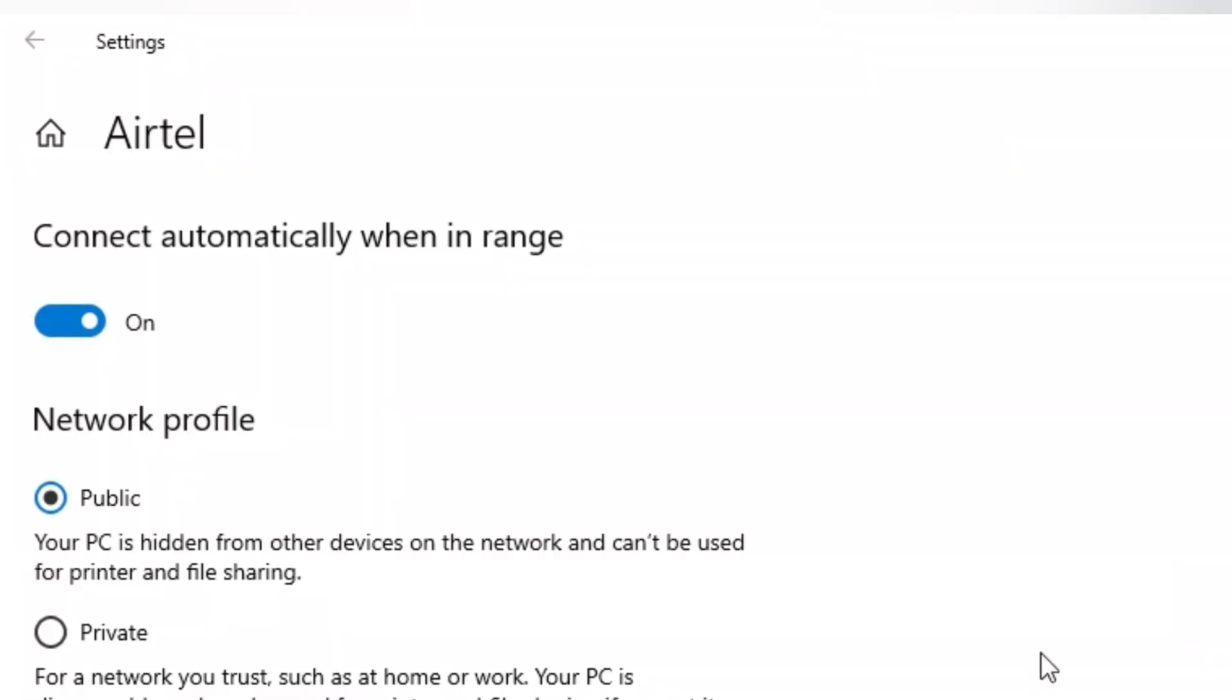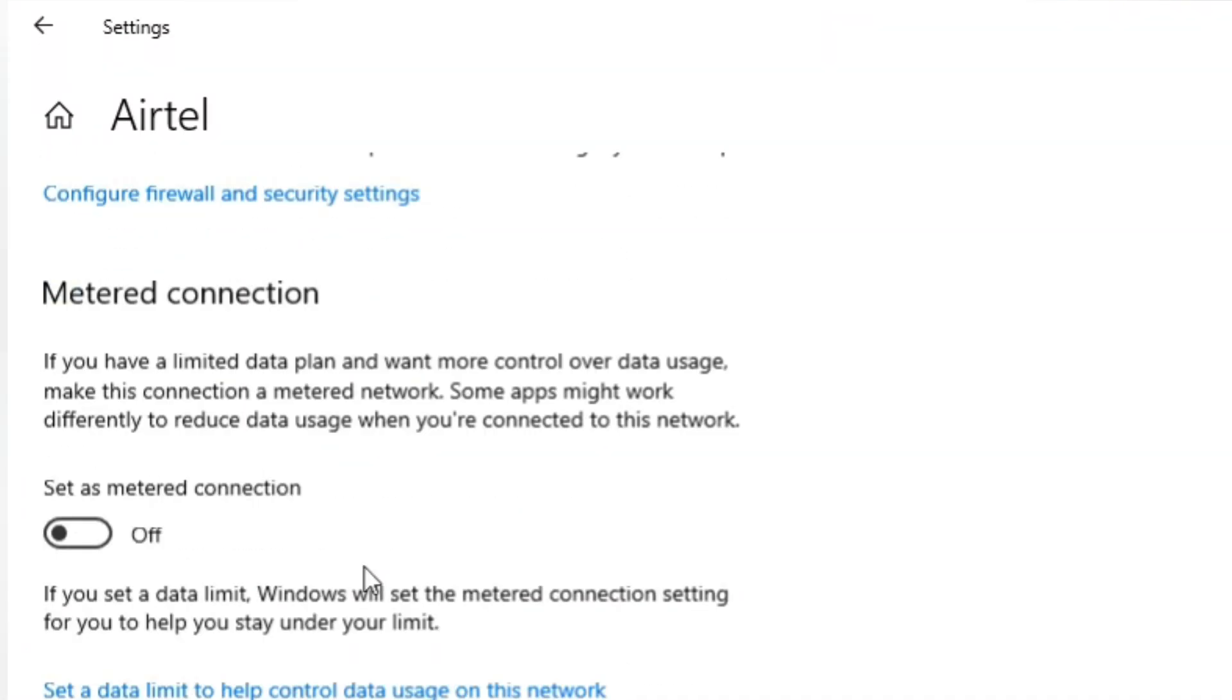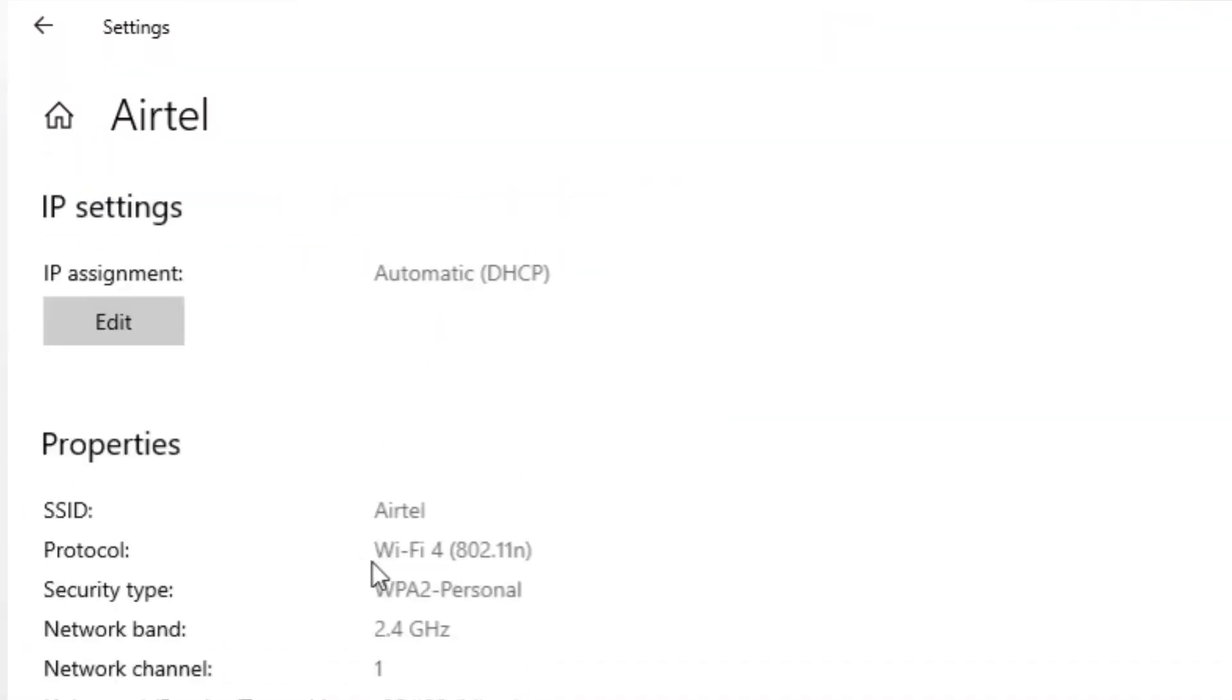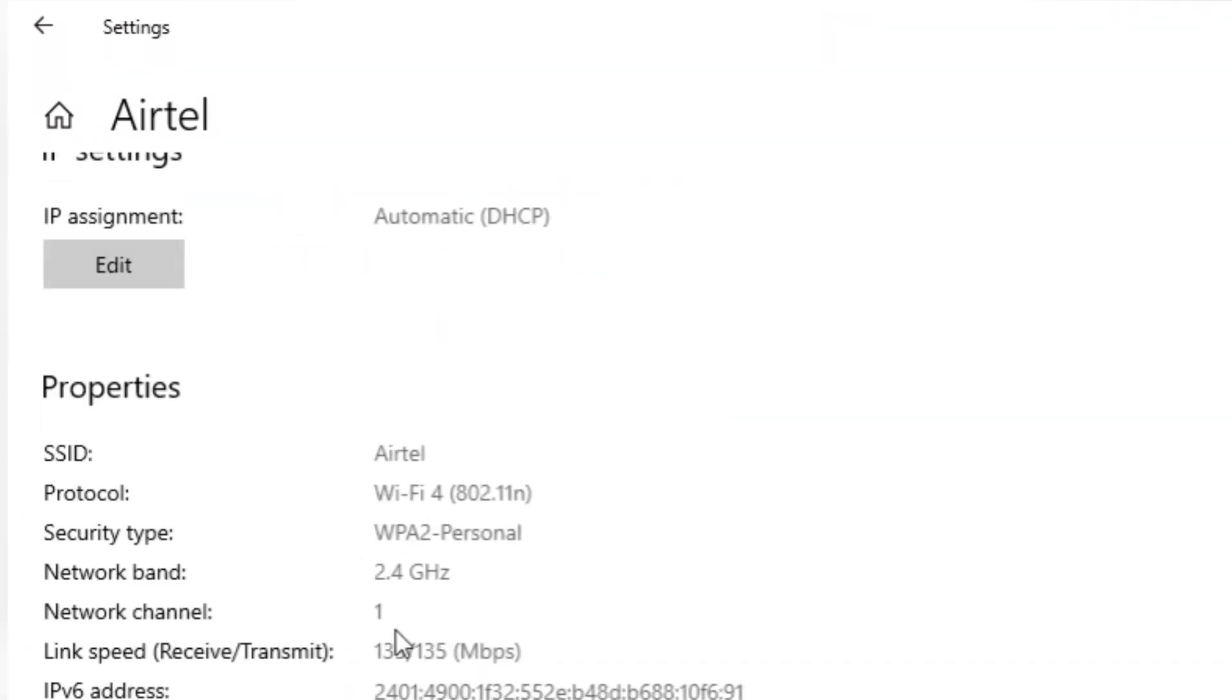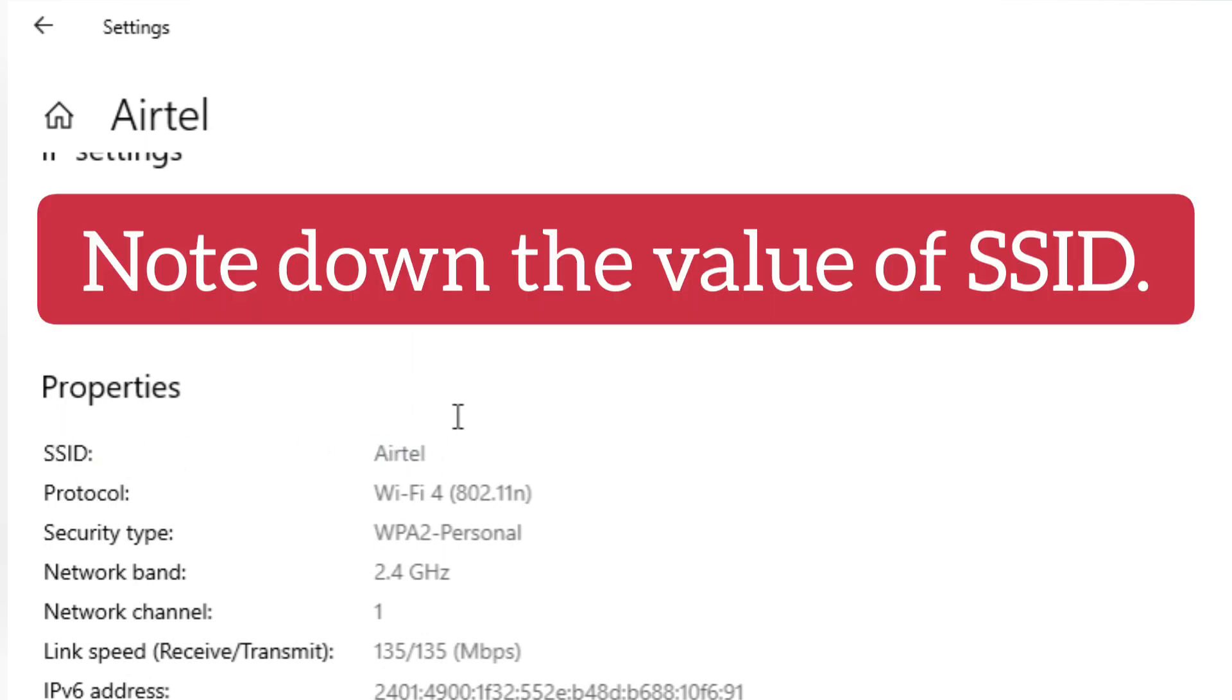So here are the properties of my Wi-Fi. Scroll down and you can see the SSID of the Wi-Fi.